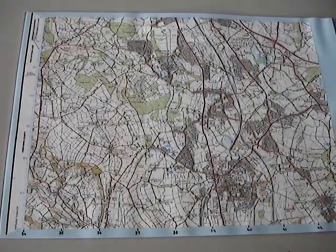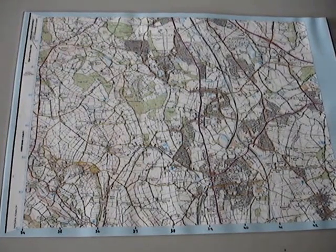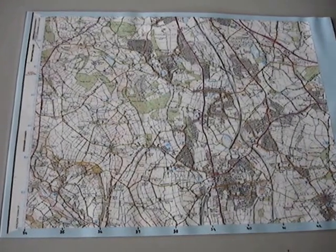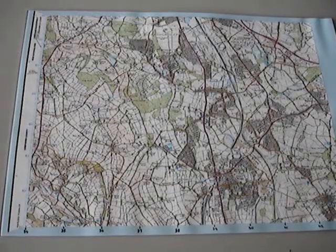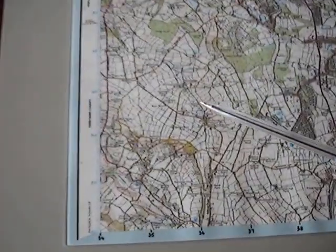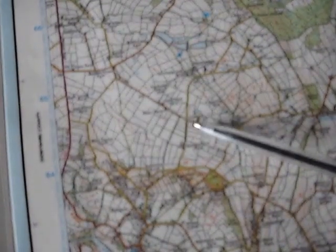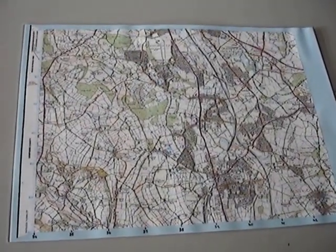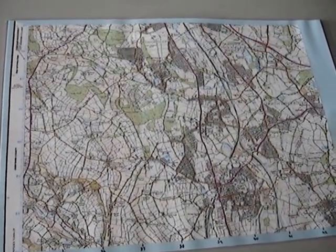Imagine you have been asked to describe the location of something accurately by your teacher on a 1 to 25,000 map. For instance, imagine your teacher has asked you to accurately describe the location of this road junction near Whit Bank. The first thing you would need to do is write down the four-figure grid reference that the junction is in.